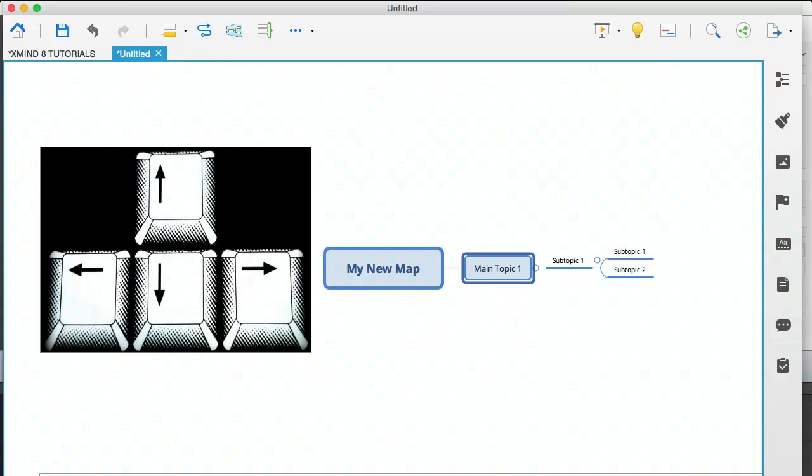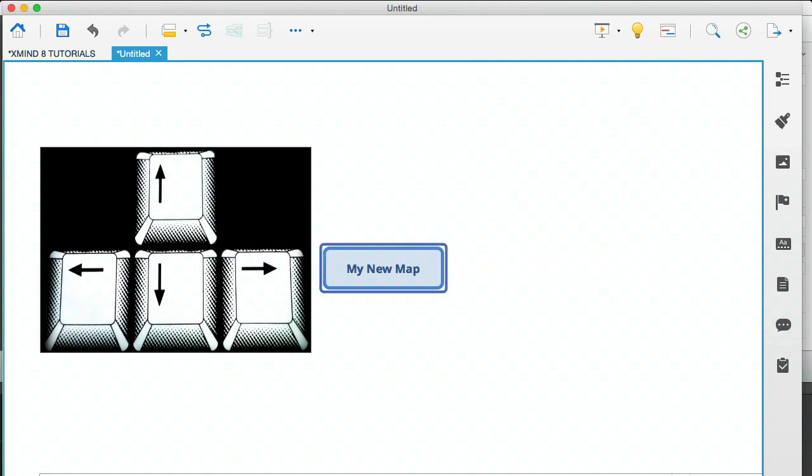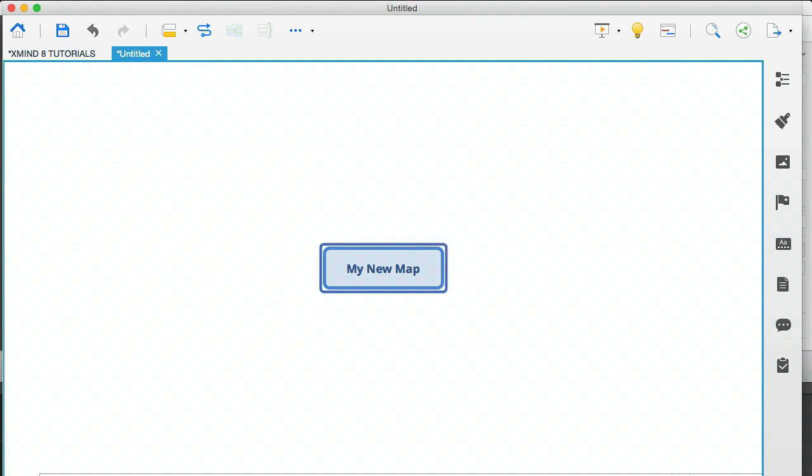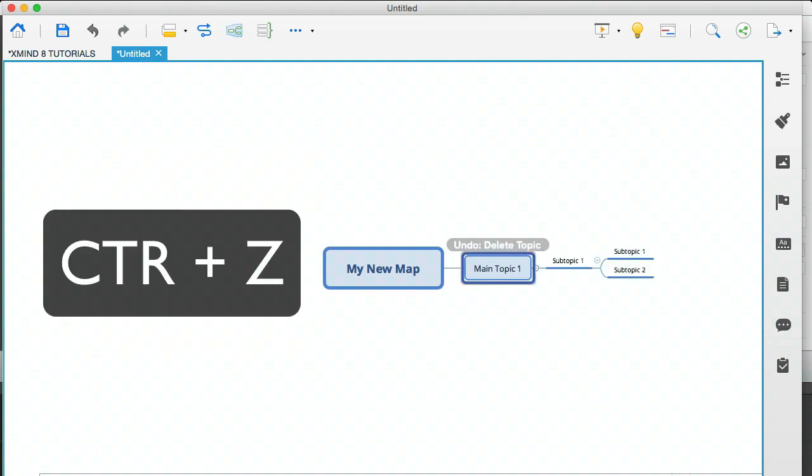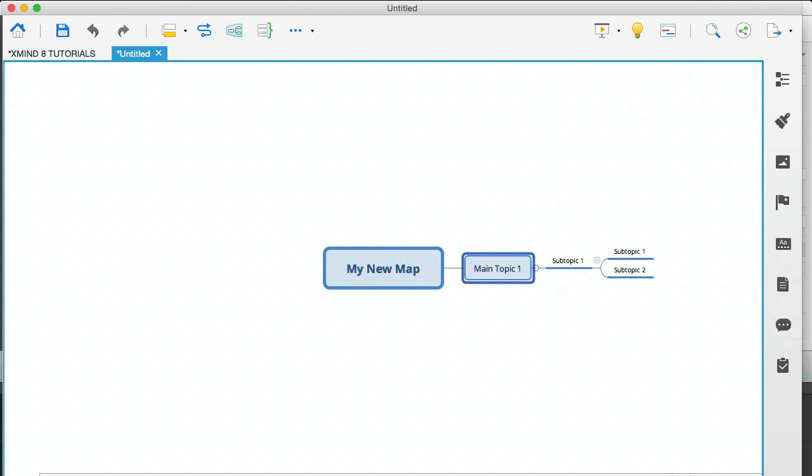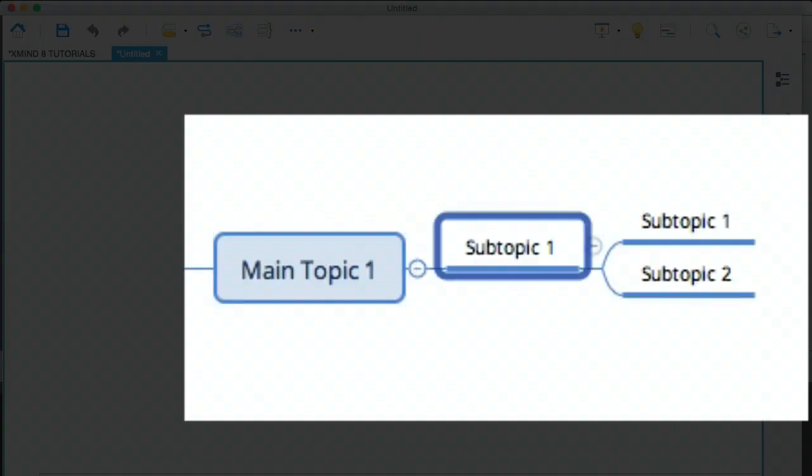So let me just backspace and backspace to delete everything. And by the way, as you've just seen, let me just do control and Z to undo. If you delete main topic one, it's going to take with it all the subtopics that are branching out of main topic one.